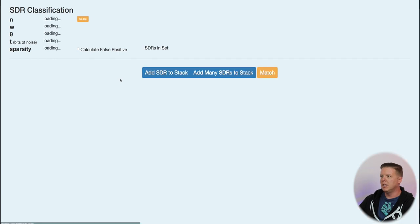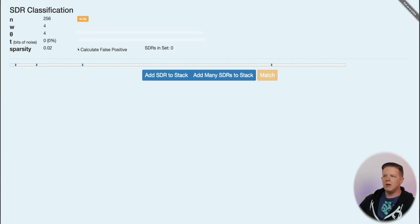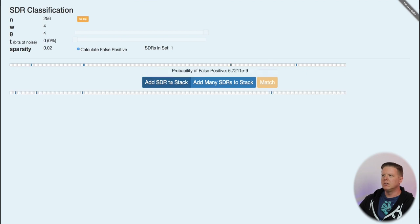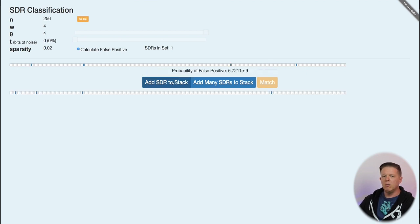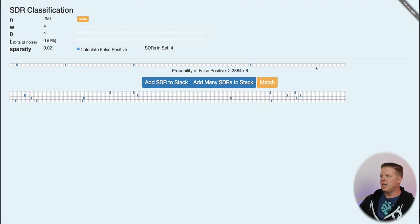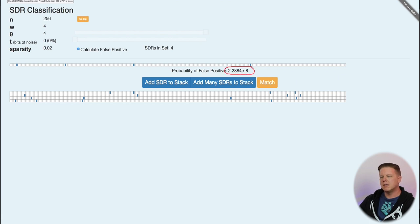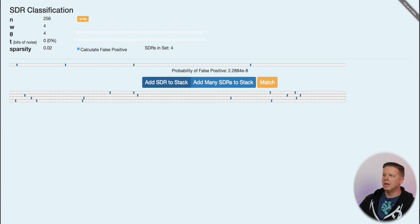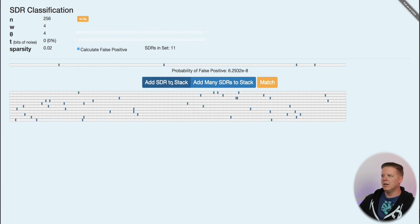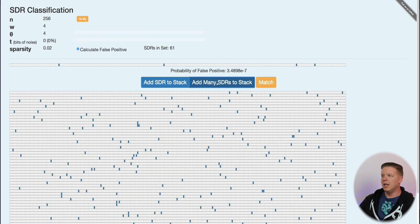So another interesting thing that I want to show off here, let me refresh this. I'm going to click this Calculate False Positive button. And what this will do is as I add more SDRs to the stack, it will do a calculation to tell us what's the probability that some random SDR will match against an SDR on the stack when it's not really a match. So initially, I'm just going to add a couple of SDRs to the stack here. Here's our probability of false positive. Currently, it is 2.3 times 10 to the negative 8th, which is a significantly small number, but not too small. Watch what happens to this number as I continue to add SDRs to the stack. It goes higher and higher and higher. And let's add a bunch. I'm going to add 50. That number goes up a lot.